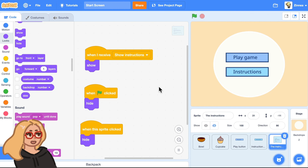And that's what I wanted to show you today. I hope you have fun adding a start menu to any and all of your games. The code for this project will be in the description below so you can always remix that. I'll see you next time — scratch on!